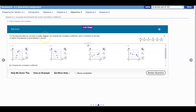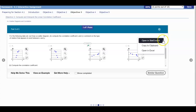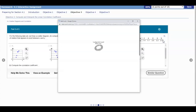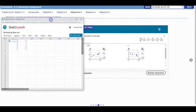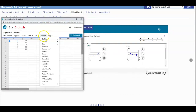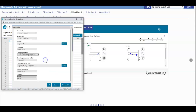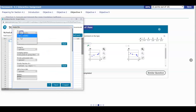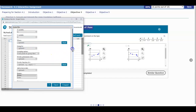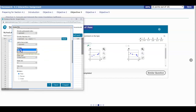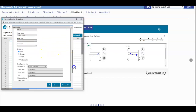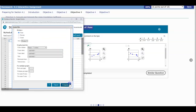The first thing we do is we want to draw a scatter diagram. Over here at the data set, we're going to go ahead and select 'Open in StatCrunch.' Then we want to create a scatter plot, so we're going to select Graph and then go down to Scatter Plot. We're going to make sure our x variable is x and the y variable is y, and make sure that Points is highlighted. Then we're going to select Compute.